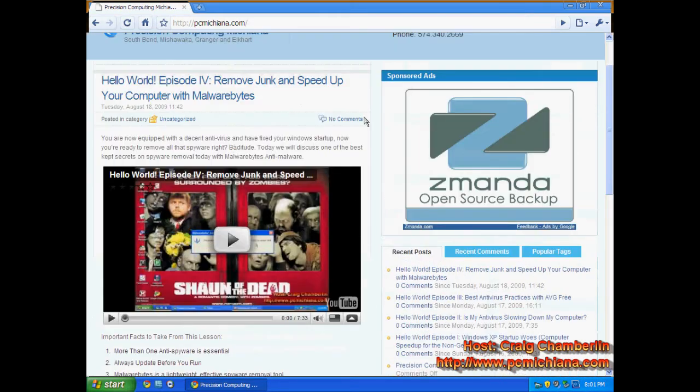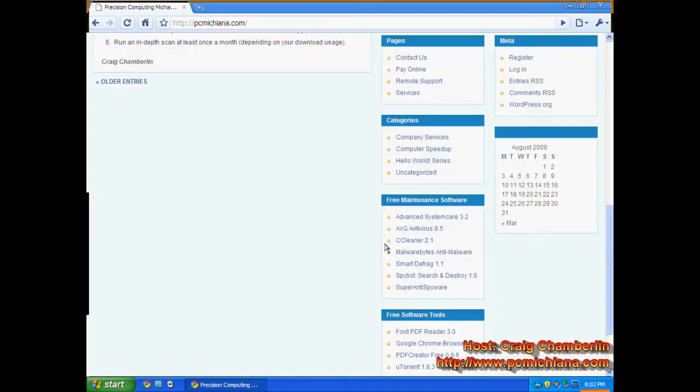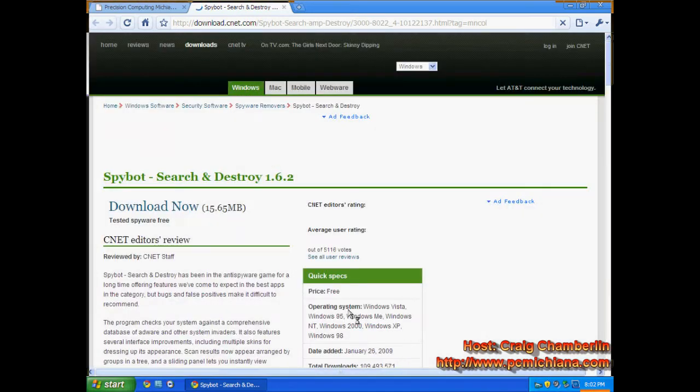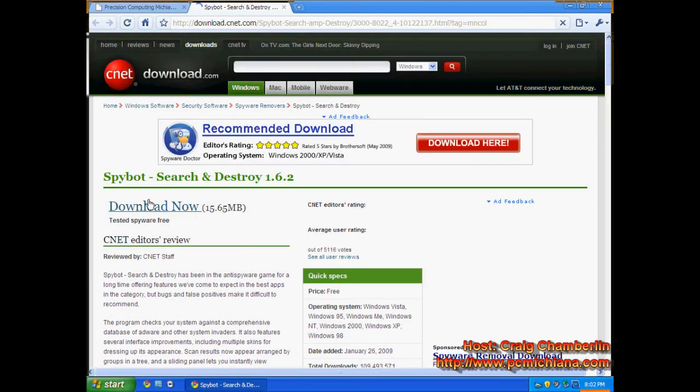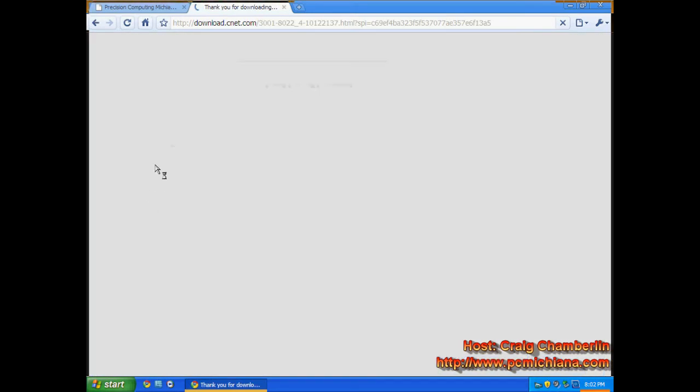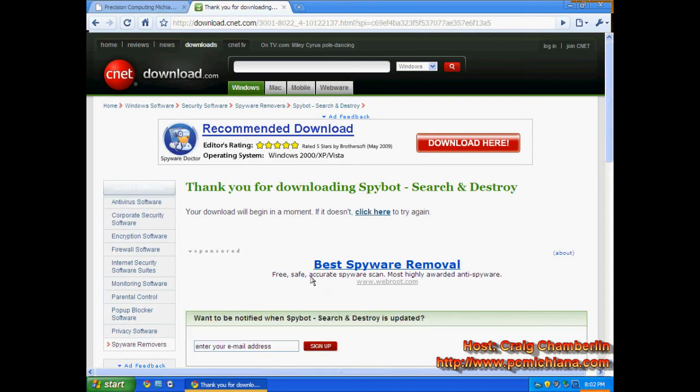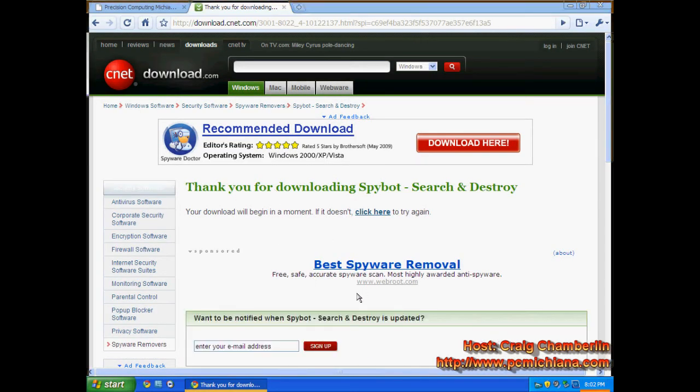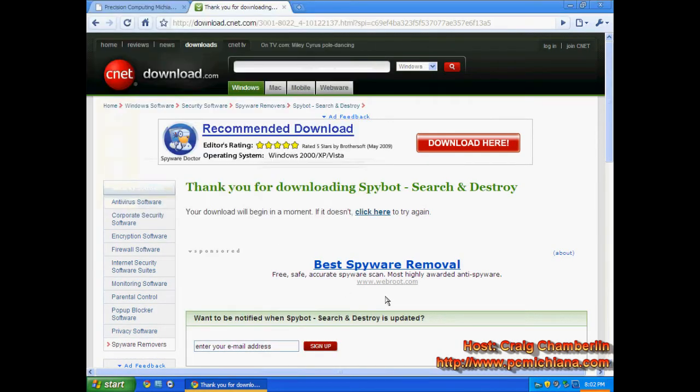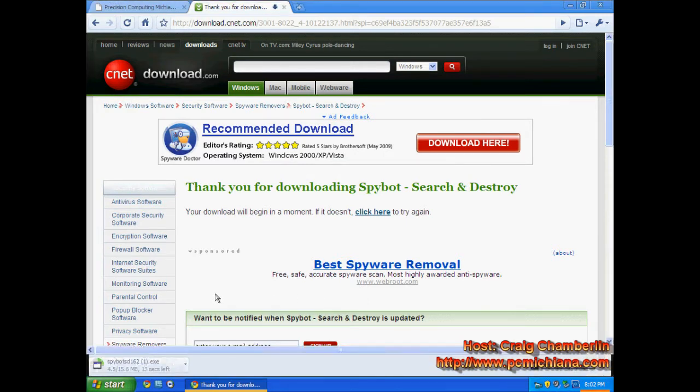So let me go ahead and run on my website www.pcmichiana.com. Scroll down to the bottom right hand corner. I have the free maintenance software section right here. Go ahead and click SpyBot Search and Destroy. It will take you to download.com. Click download now. And that will bring up your automatic download which you will click save when it comes up. And so let that go ahead and download here.